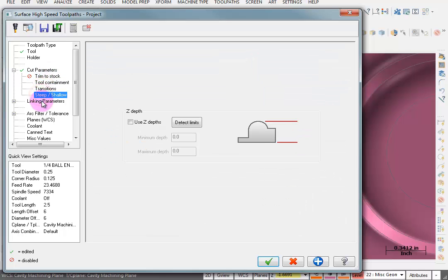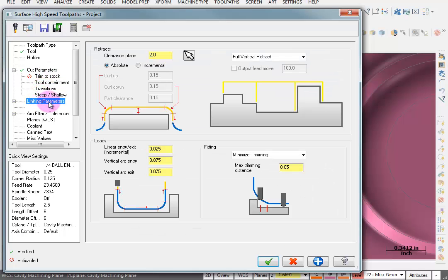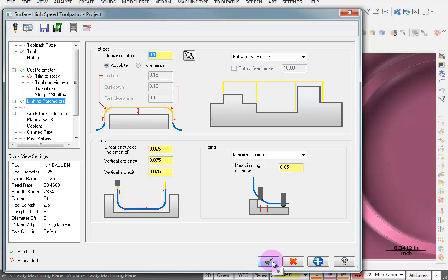There's really nothing else to tell it except maybe our linking parameters. We're going to set that to point one. And we're going to OK this.